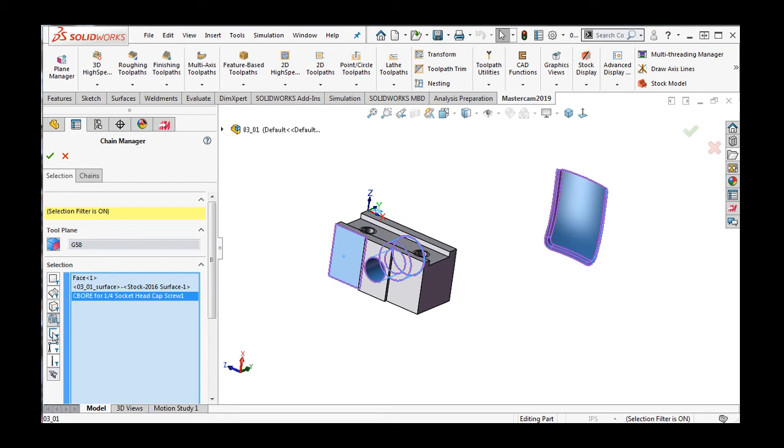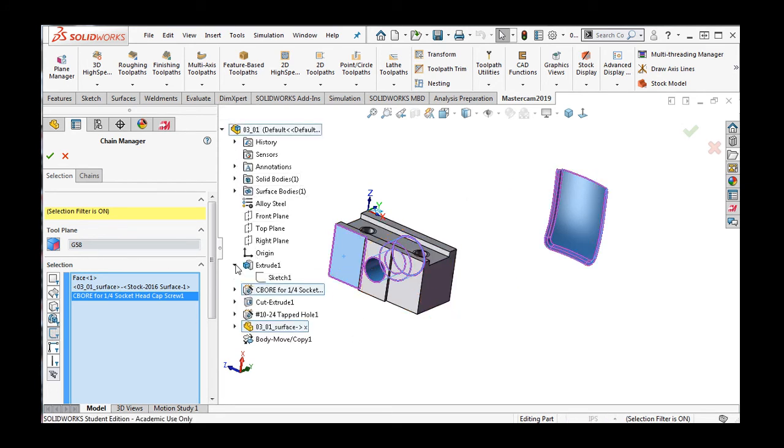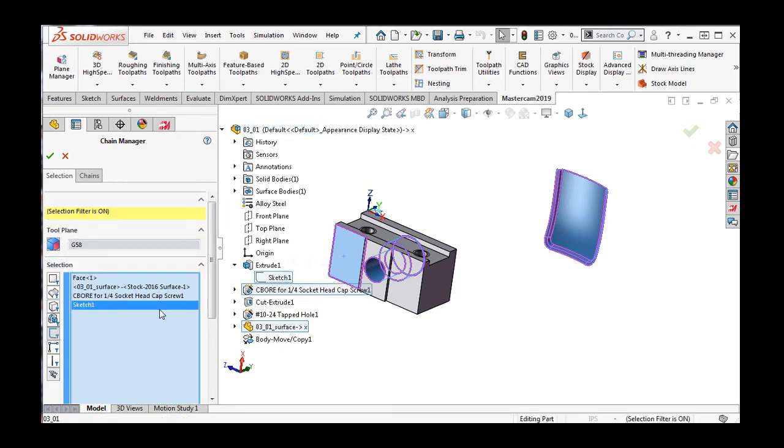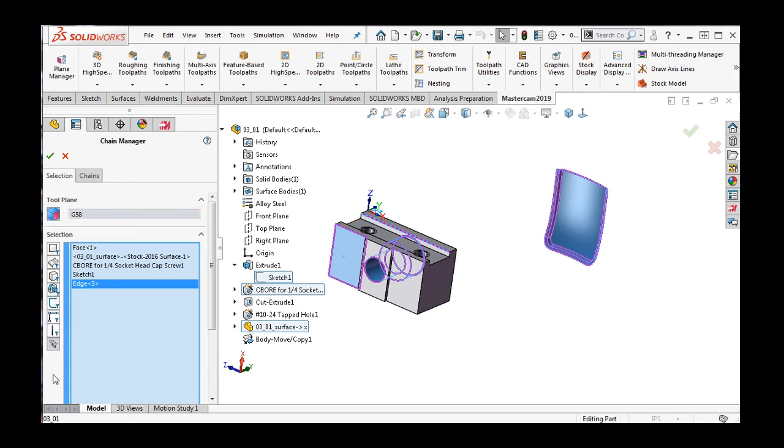This one will allow the selection of SolidWorks sketches. This one is for selecting points. This one is for selecting a single edge only. And this will turn off all of the filters.